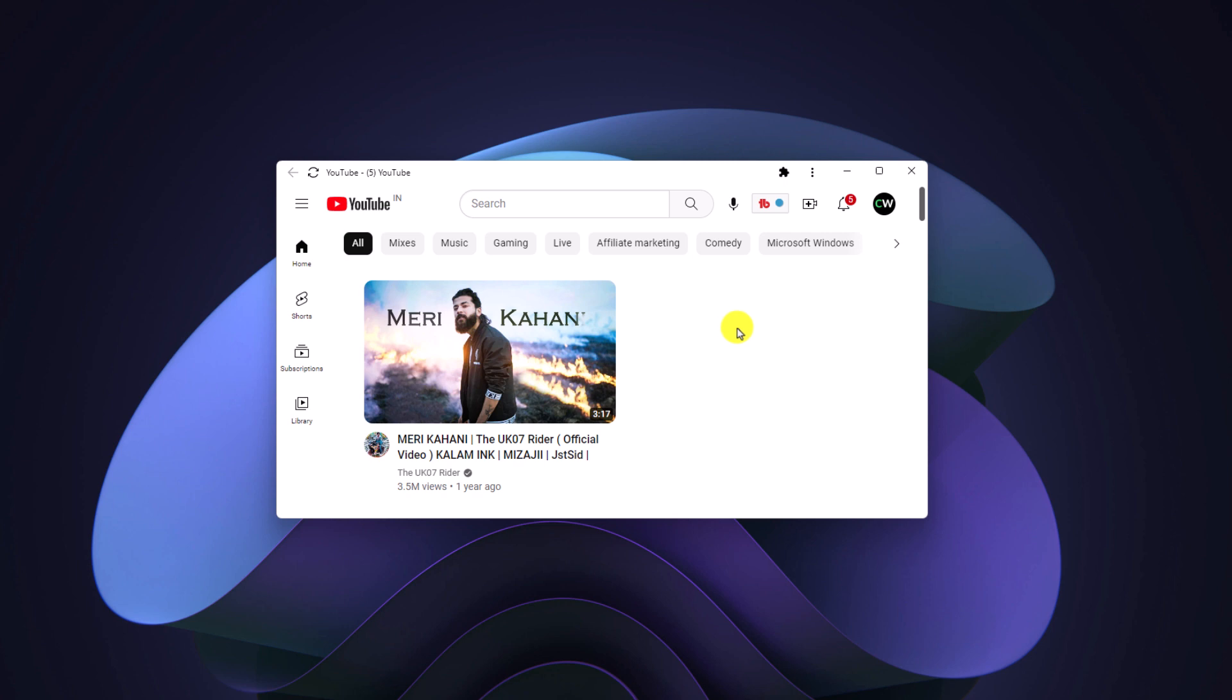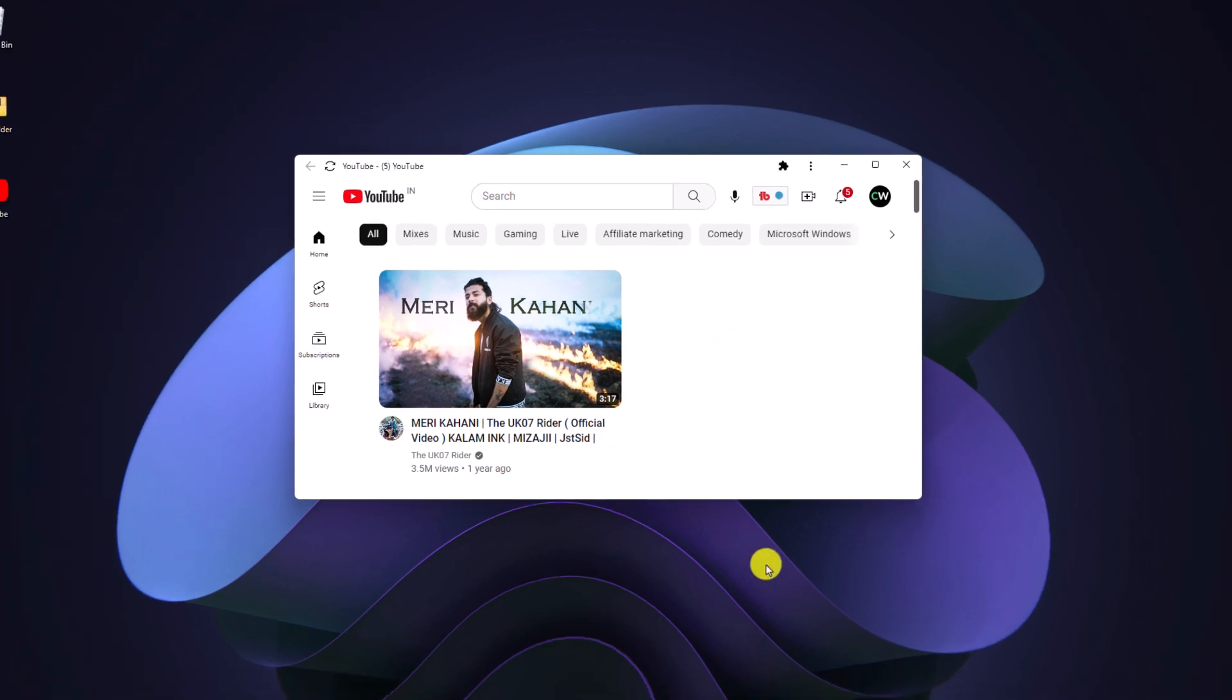If you want to use YouTube as a desktop application on your Windows 11, then you can check our guide on how you can install YouTube on Windows 11. I'll put the video link in the i button or you will get the video link in the description box.